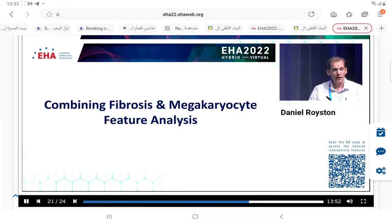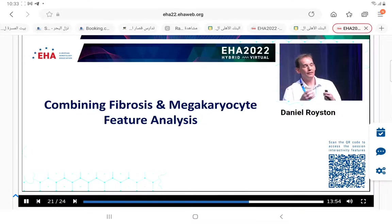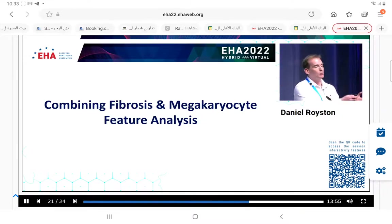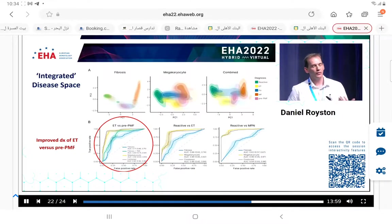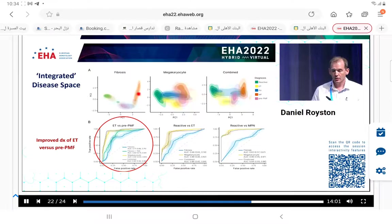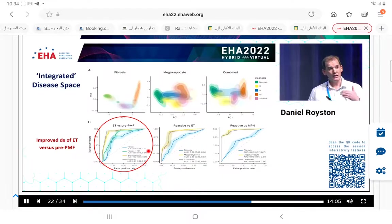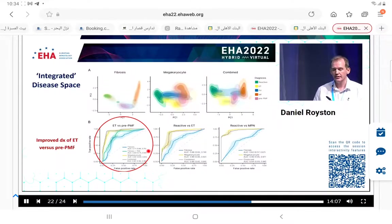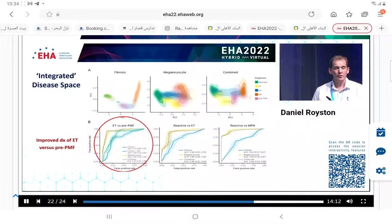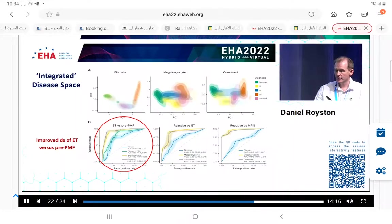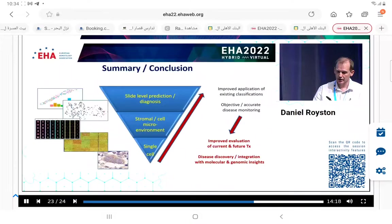Finally, combining megakaryocyte morphology and fibrosis features together allows a more refined integration. When you combine fibrosis with megakaryocyte features, we can distinguish quite powerfully between ET and pre-PMF. In these samples, we have an area under the curve of about 0.94, which suggests we're on the verge of having a very reliable system for distinguishing between these important subtypes.